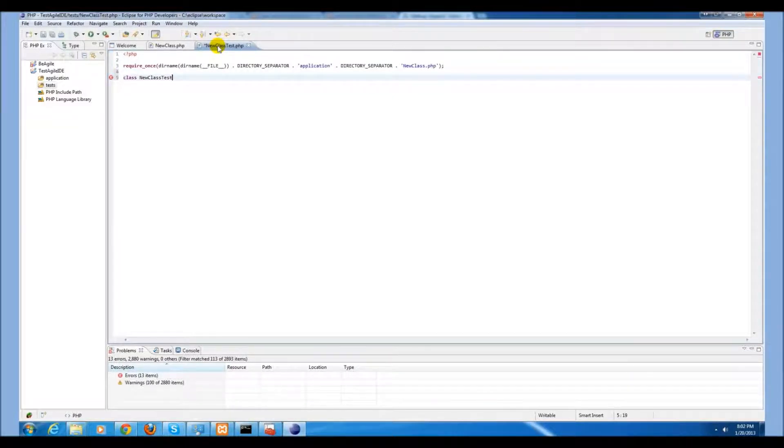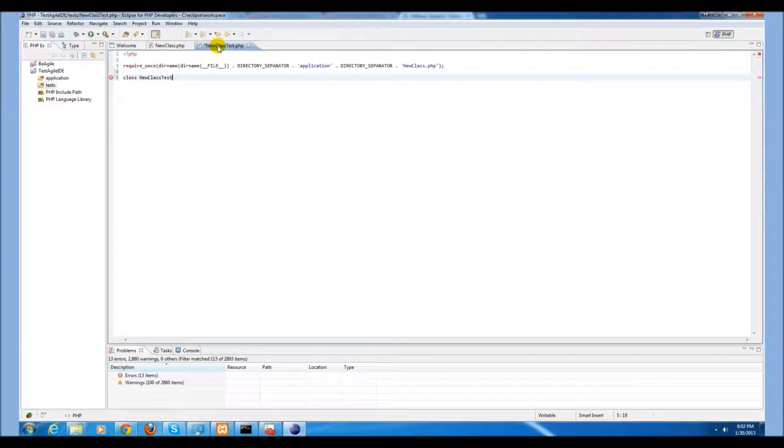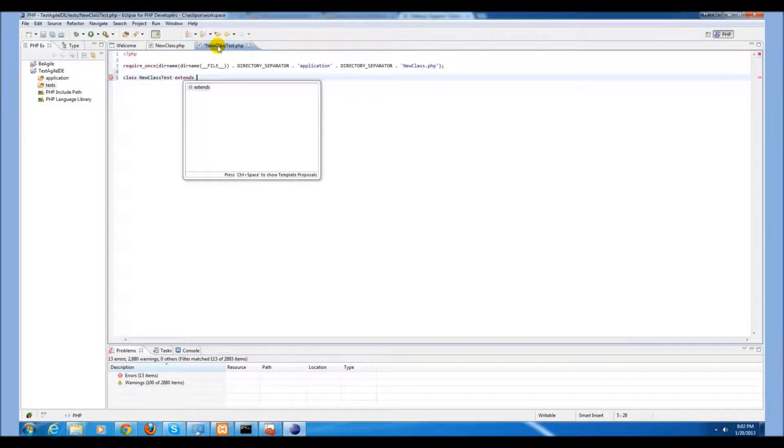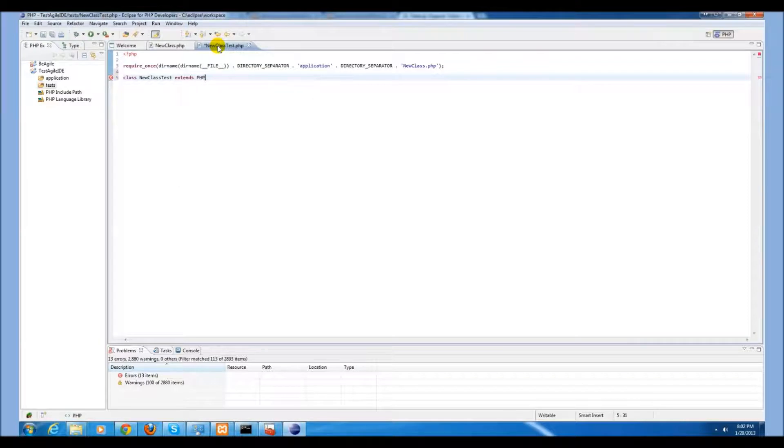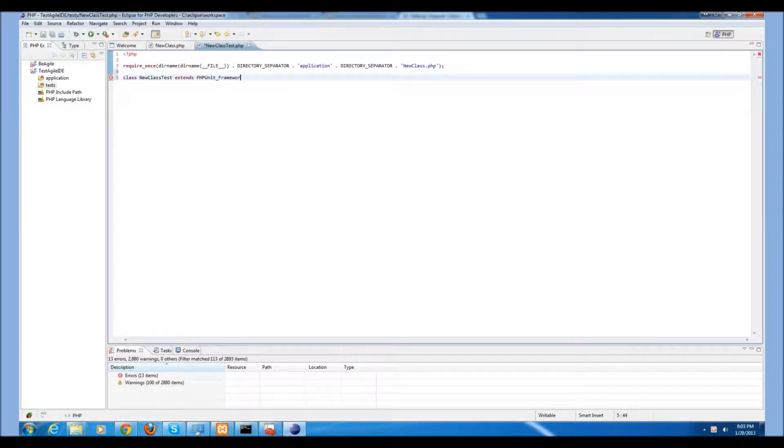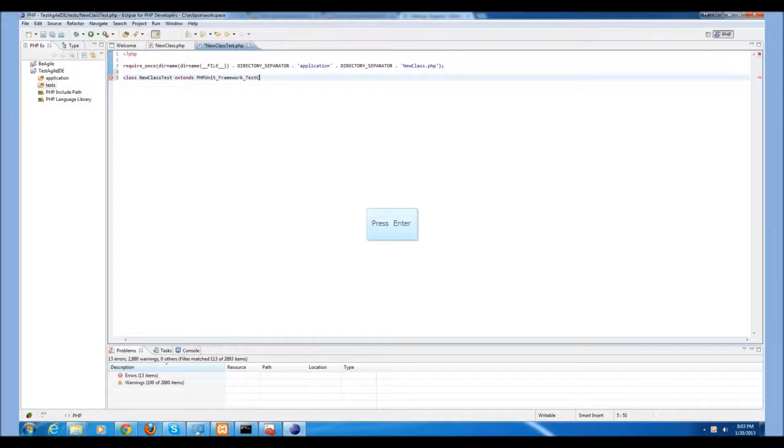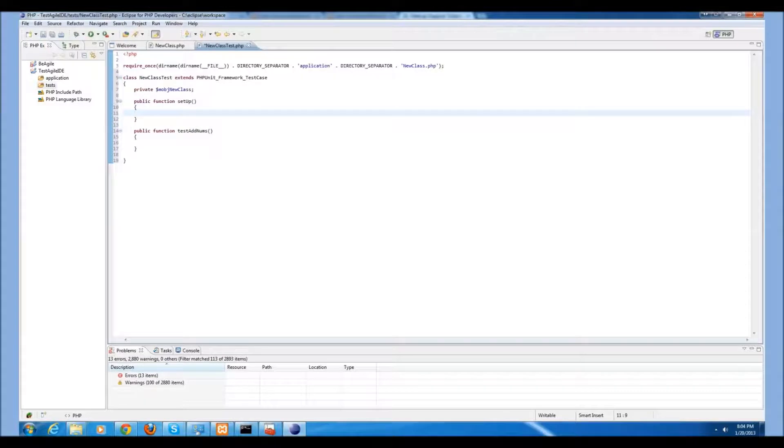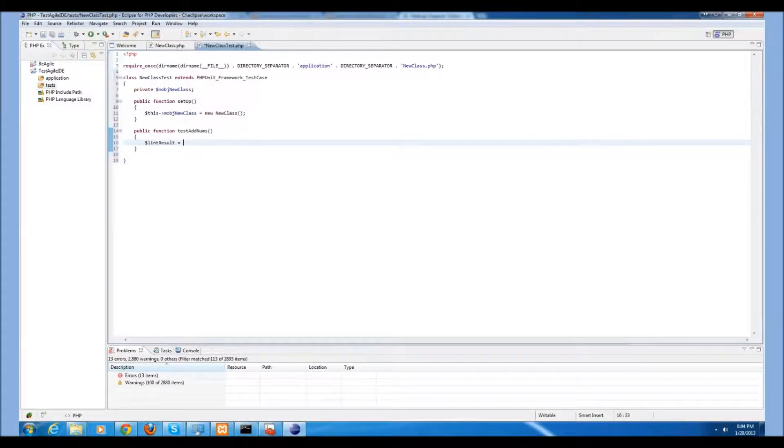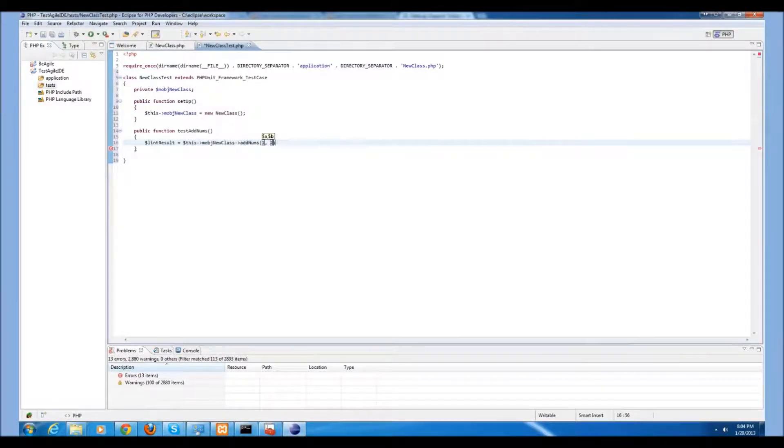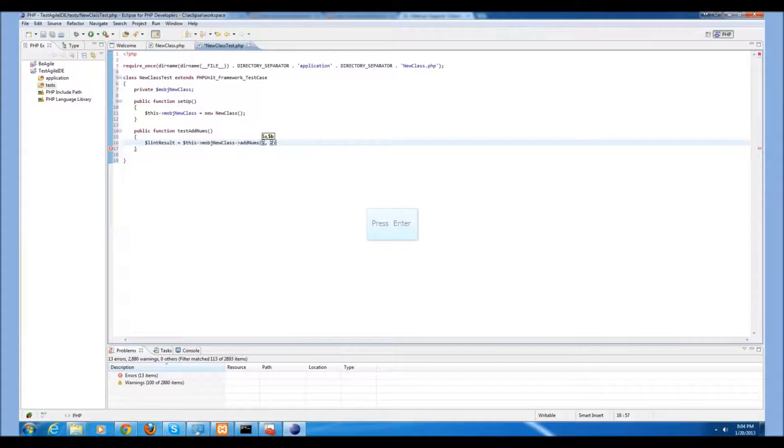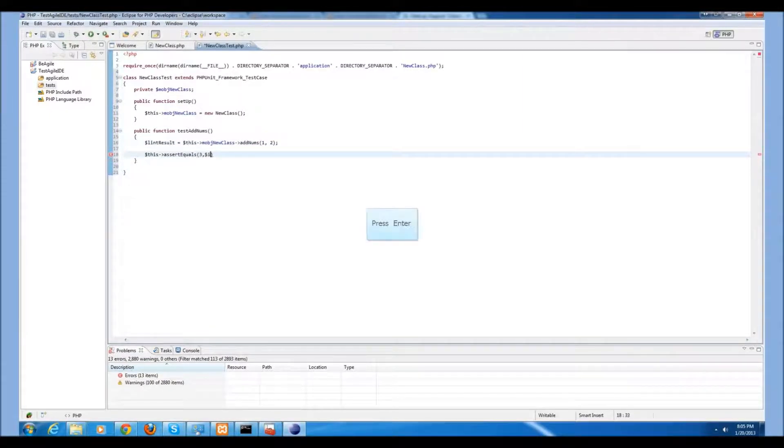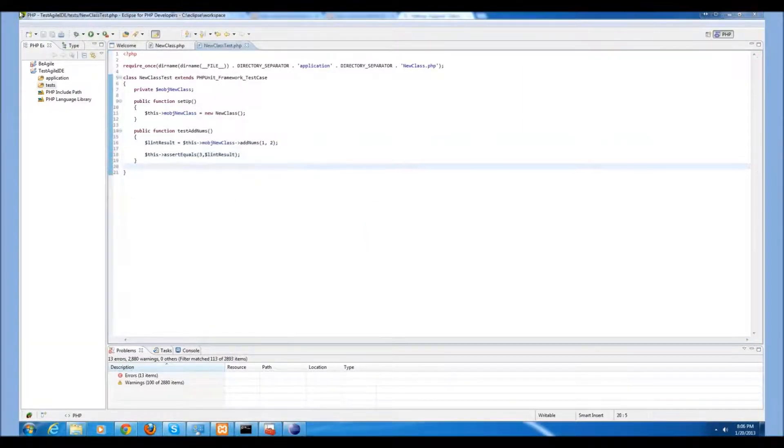Make sure your class name is the same as your file name without the PHP extension and be sure that your new class test or equivalent extends the PHPUnit framework test case. Create a test, create a setup function to initialize your new class, store the result of your new class, send it two parameters, and make an assertion that the two numbers were added correctly.